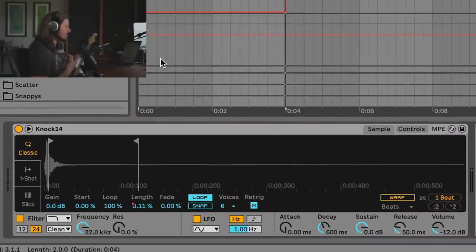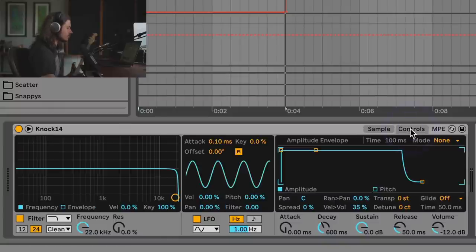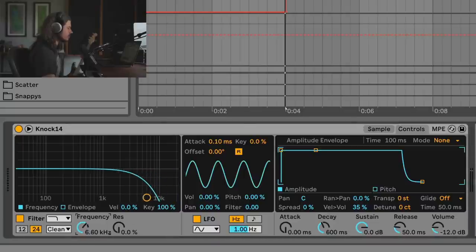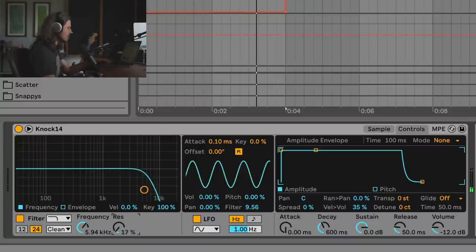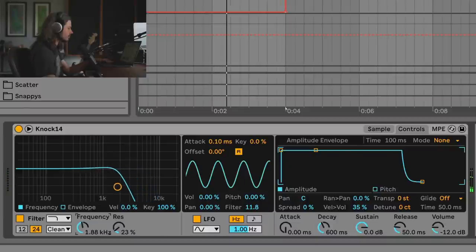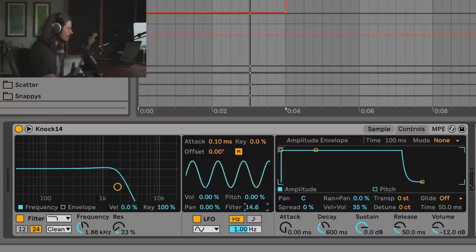At this point it's a very basic sound — how do we get some movement? We want to get some action going. We can go to Controls and Simpler has an LFO. I'll add some filter action — I'll turn the filter down a little bit and add the LFO to the filter. Here's the LFO section; filter is set at zero right now. If I turn this up and turn up the resonance, we can hear some movement.